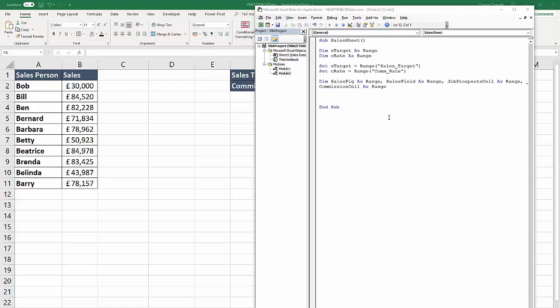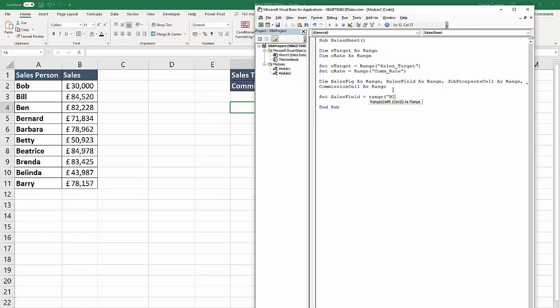What I'm going to do next is actually set the sales field variable. That needs to refer to the whole of all the sales in column B that contain sales figures. I'll set sales field to equal the range. It starts in B2, and it ends... well, I'm going to future proof this so if I do add another salesperson, it will also pick that up.